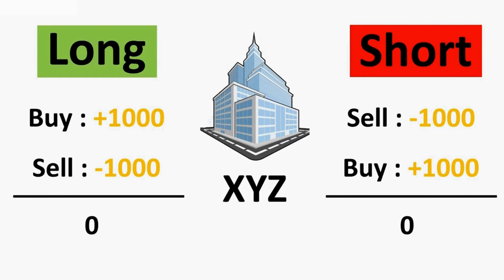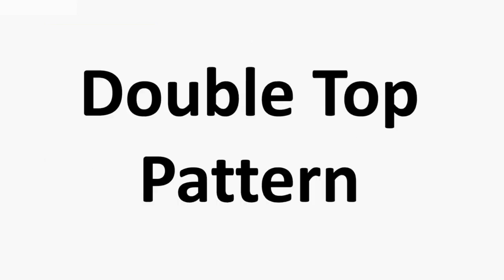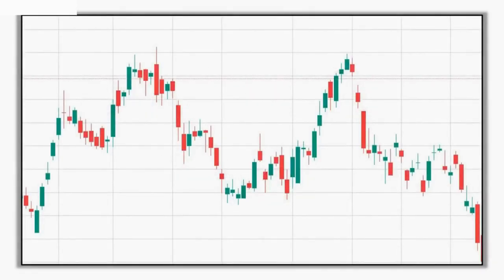There are many strategies available for short trading — some use RSI, some use candlestick patterns or chart patterns. Among them, one strategy that is really powerful is based on a chart pattern: the double top pattern trading strategy. Some traders also call it the M pattern or M strategy. As you can see on the screen, the double top pattern looks like the letter M, which is why it is called the M pattern.